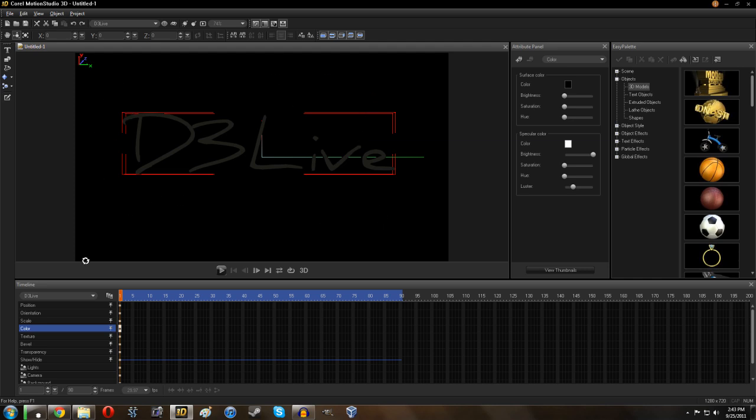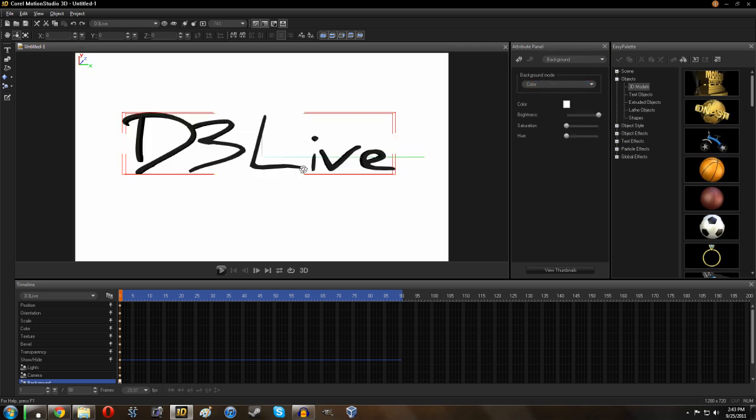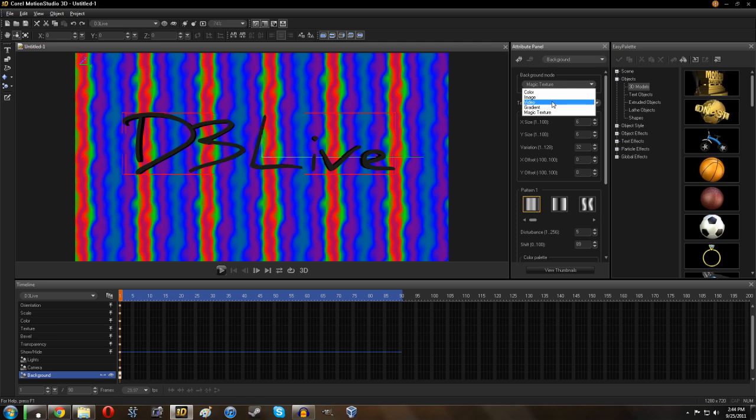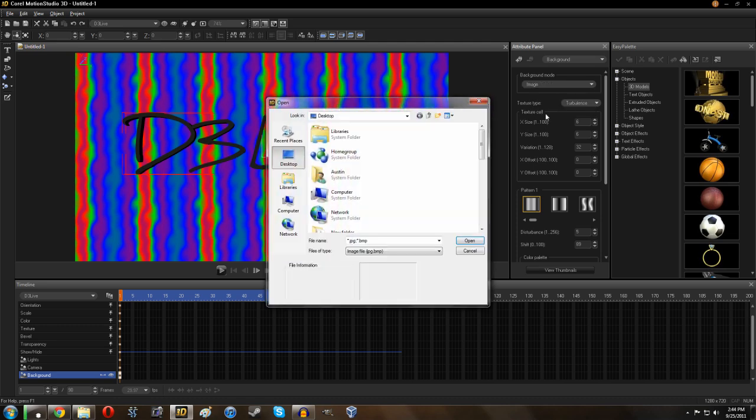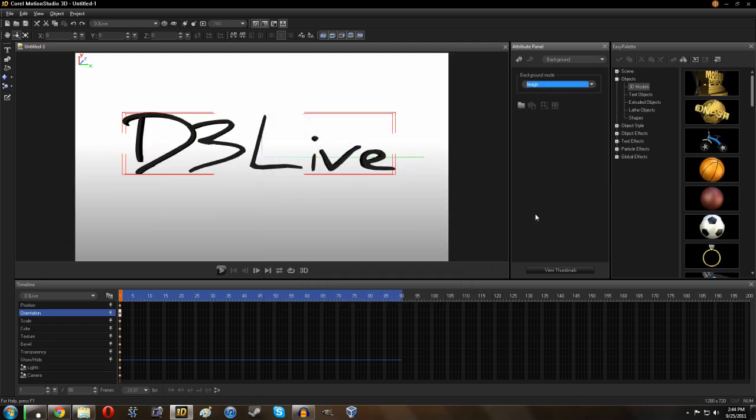Now as far as this background, I'm not really liking that, so let's go to the background tab. Now there's lots of different modes. For example, if we just wanted a white background, we could do that. There's also magic textures, gradients, video, and image. I'm just going to pick out an image. I've already made myself a gradient. So we'll start with this.